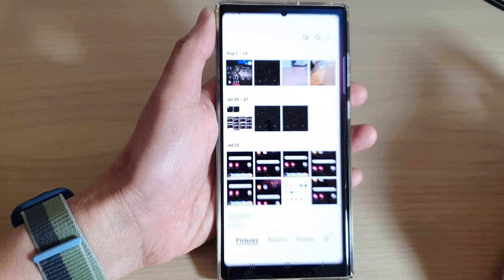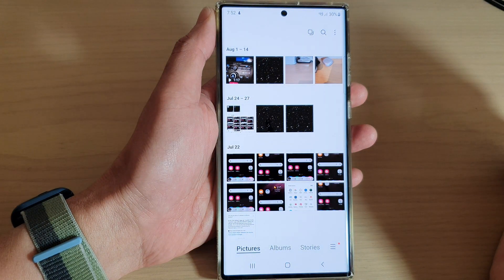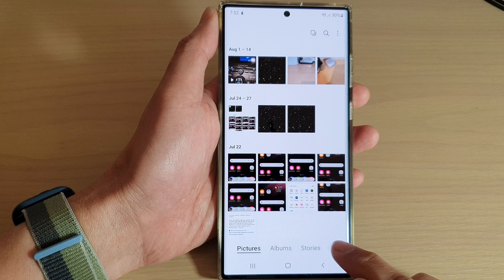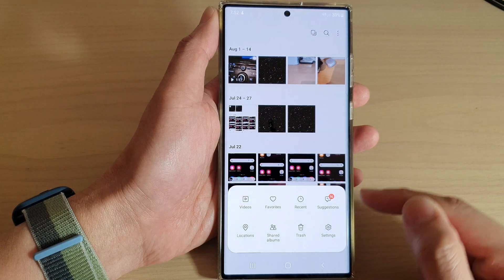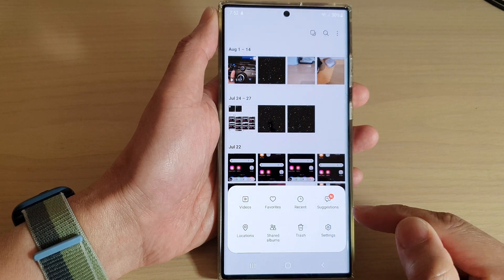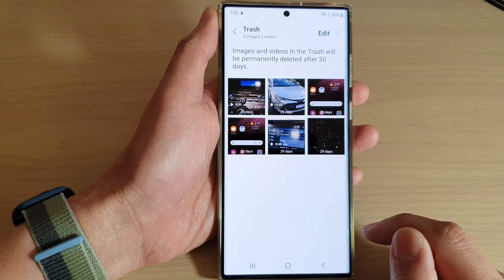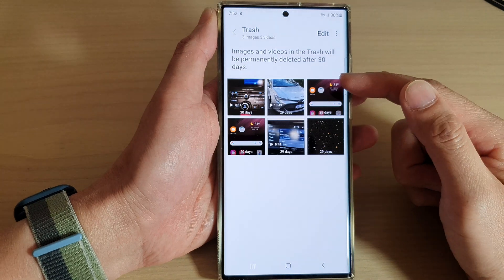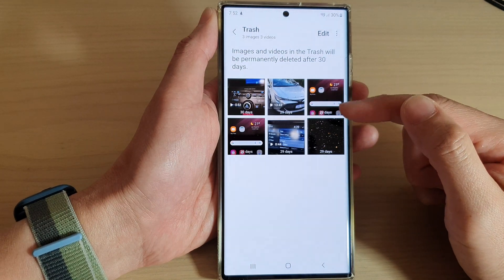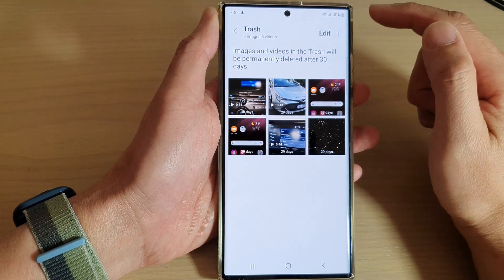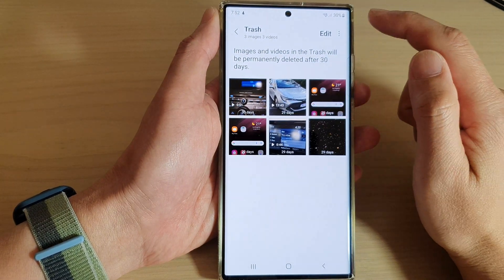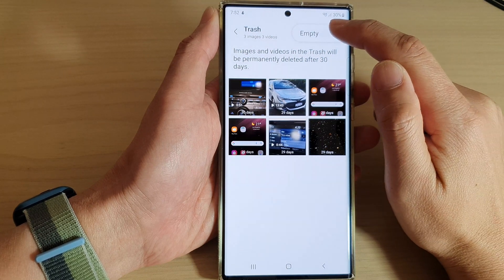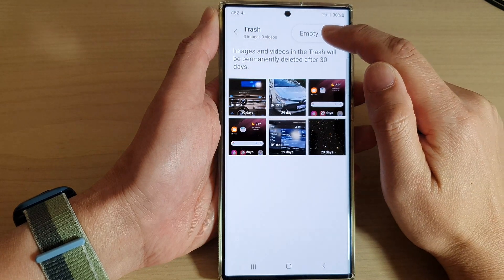Then in here tap on the menu key at the bottom. From the pop-up menu tap on Trash. In here it will show all the pictures and videos that you have deleted. To empty the trash, tap on the menu key at the top and then tap on the empty button.